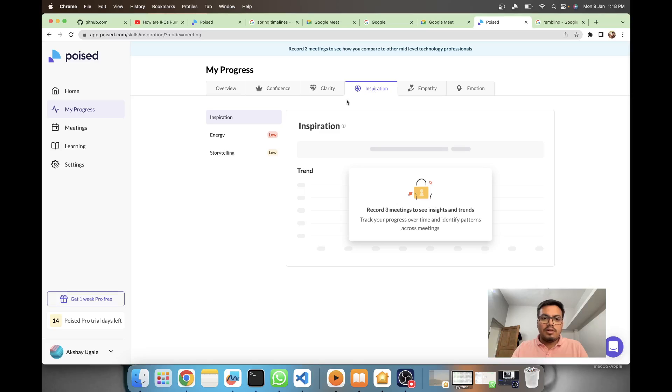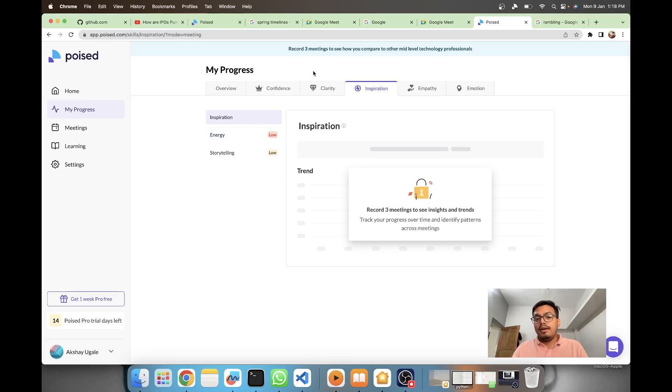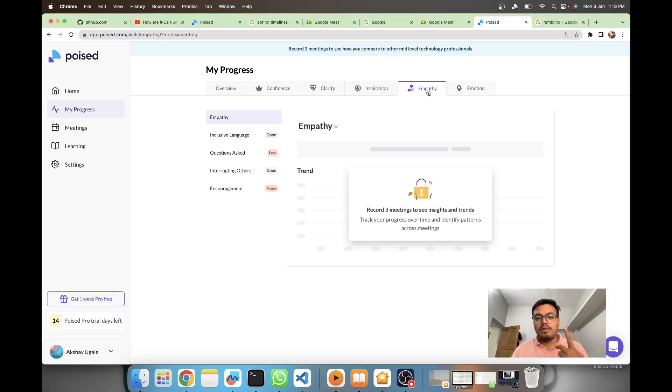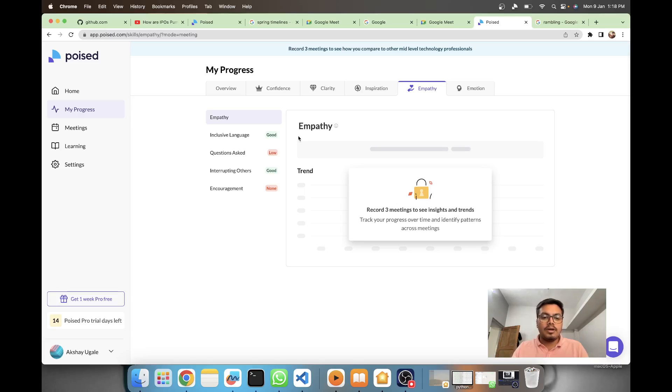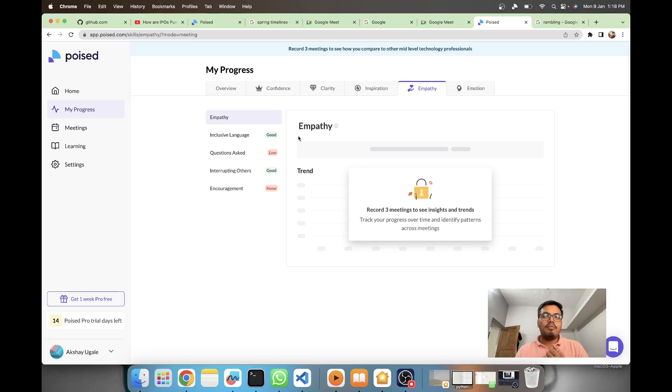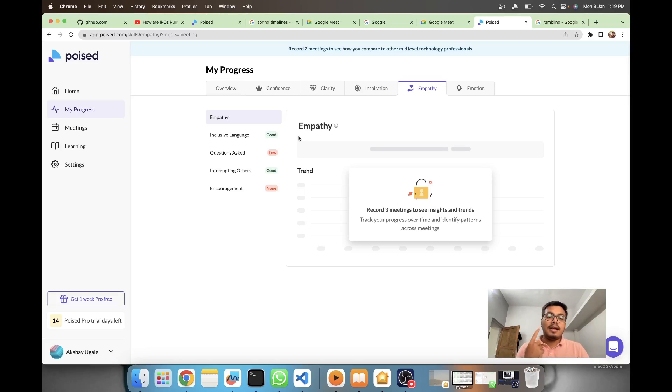We have inspiration which includes energy and storytelling. It's very interesting how they're coming up with different parameters - they just have two inputs, your audio and your visual, which they're capturing from a meeting. If someone turns off the camera, which we generally see a lot of people not turning on cameras in meetings, I'm quite sure some parameters would take a hit.